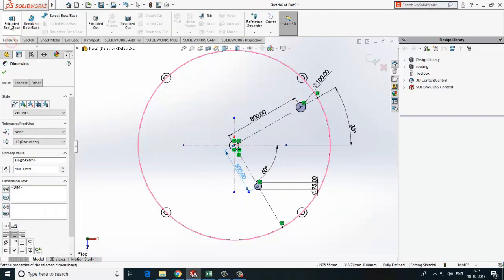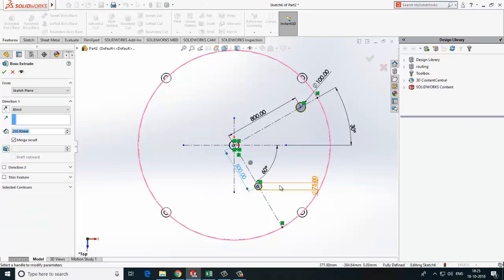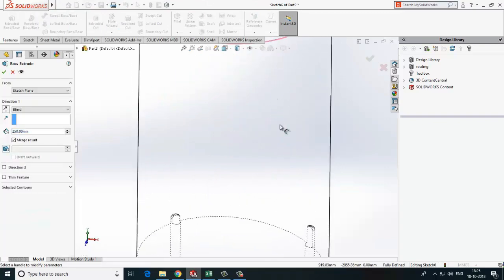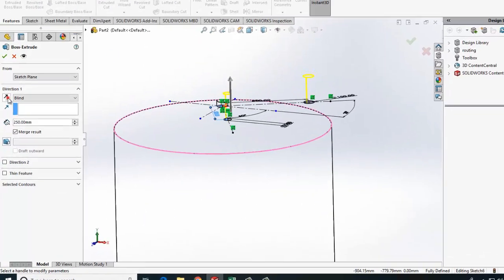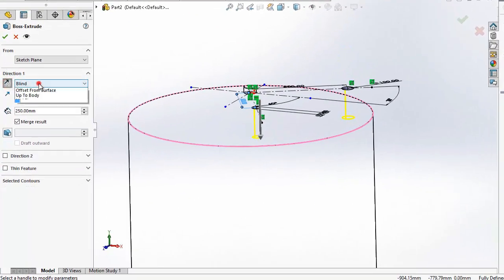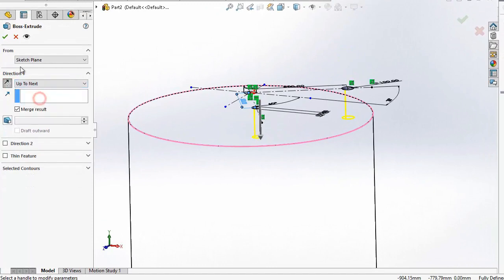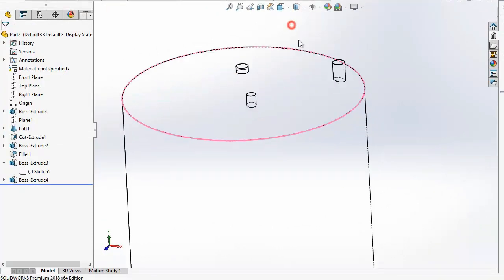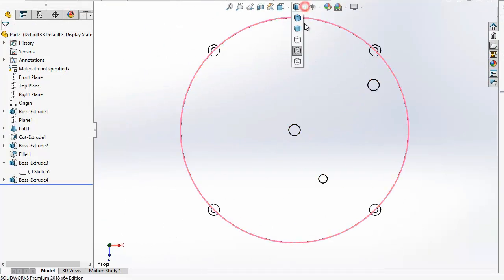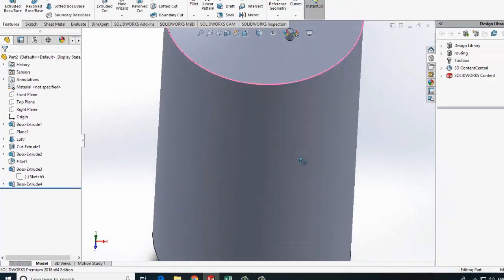Now once profile is ready, extrude that profile. Nozzle is ready at the top corner.